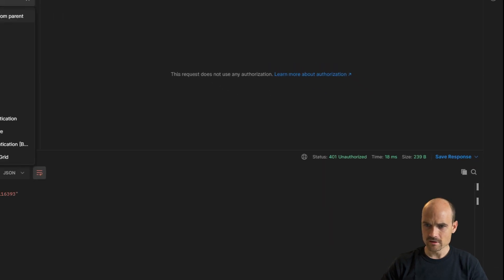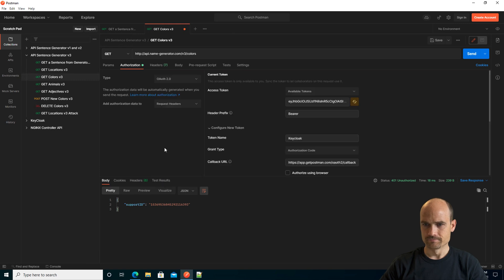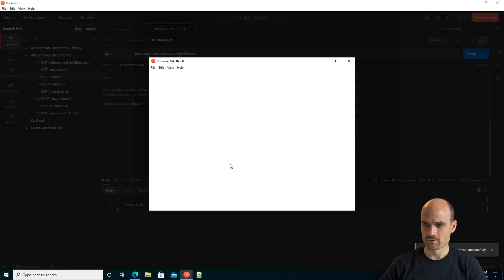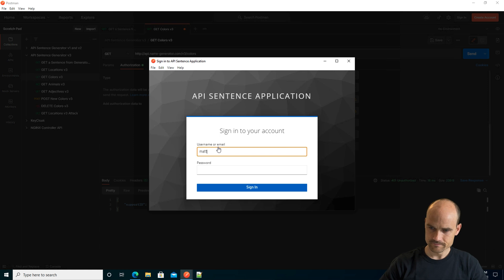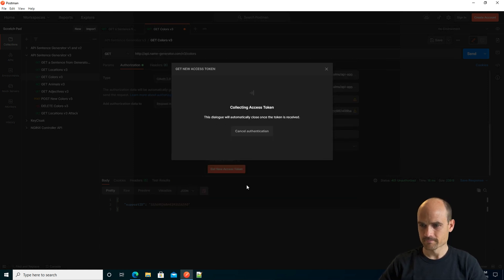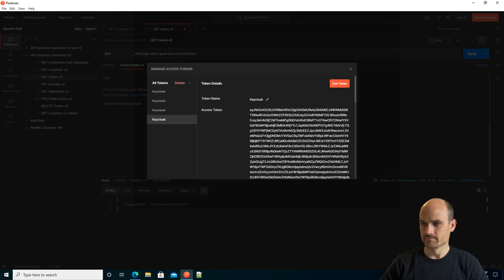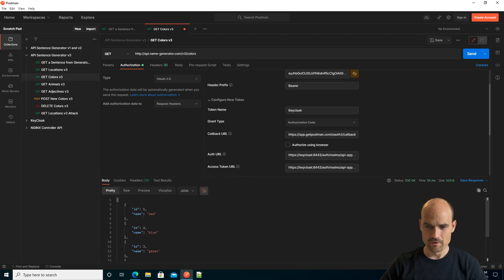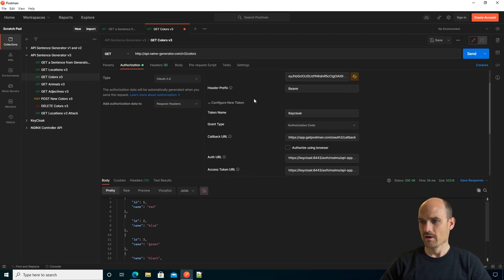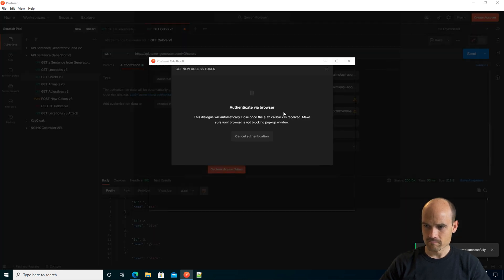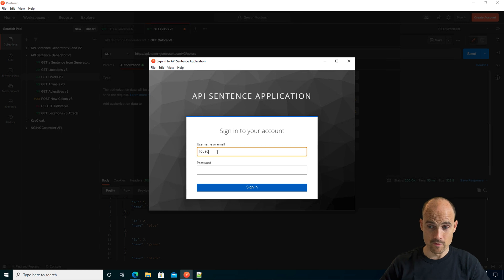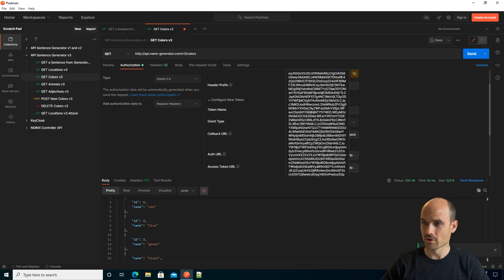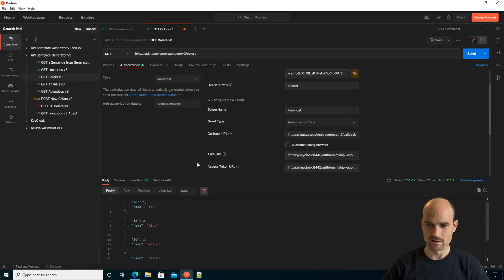So let's enable OAuth 2. Now I need to request a new token. I clear my cookie and request a new token — authenticate with Matt. I got a JWT token. Let's use this token and make a new request. I have access to the colors. If I try with Fouad, Fouad should have access as well, because remember, we didn't enable conditional access so far. I get a new JWT token for Fouad — and I have access as well. So now I want only employees to have access, and only Matt is an employee. I need to update my conditional access configuration.